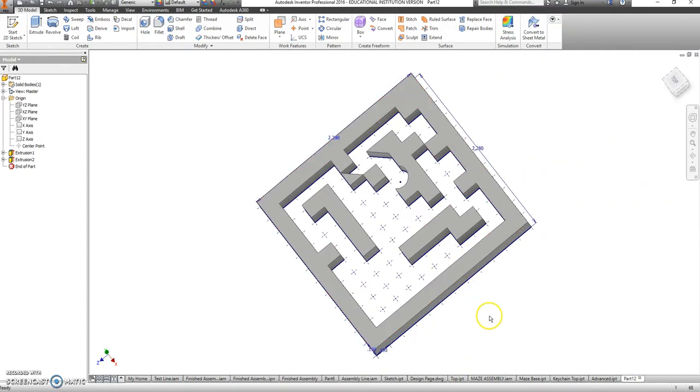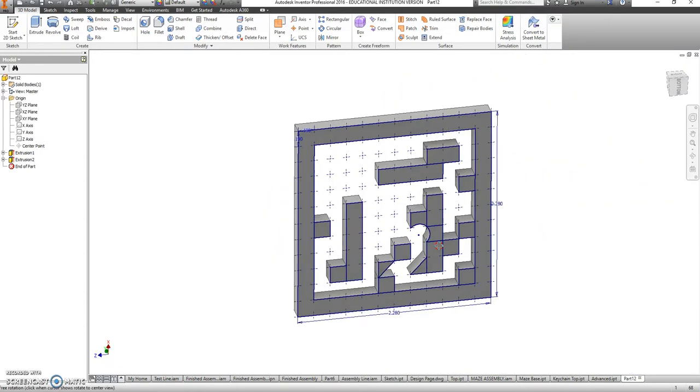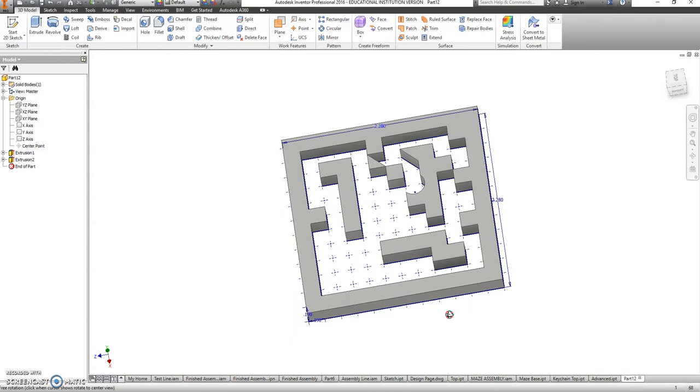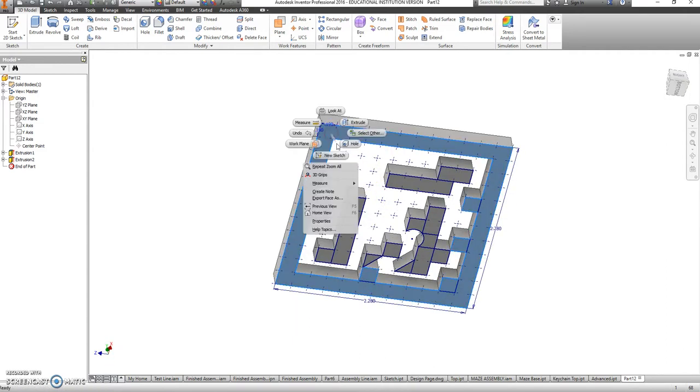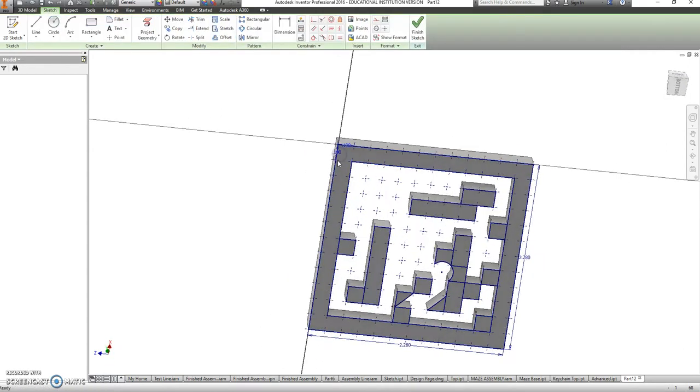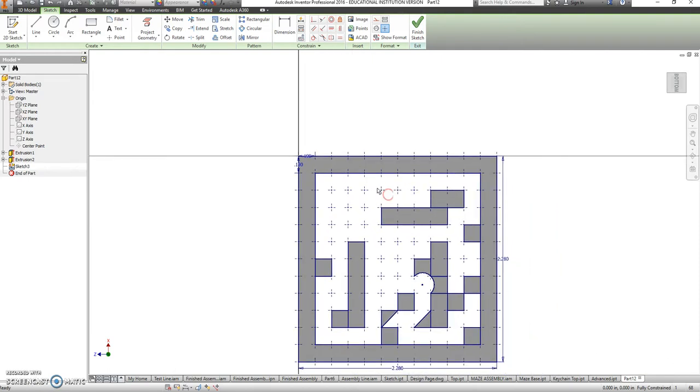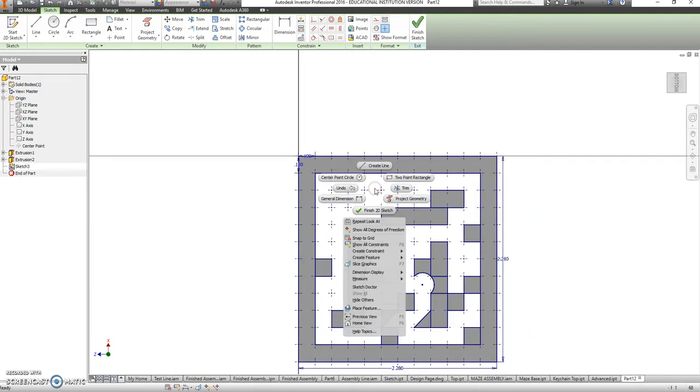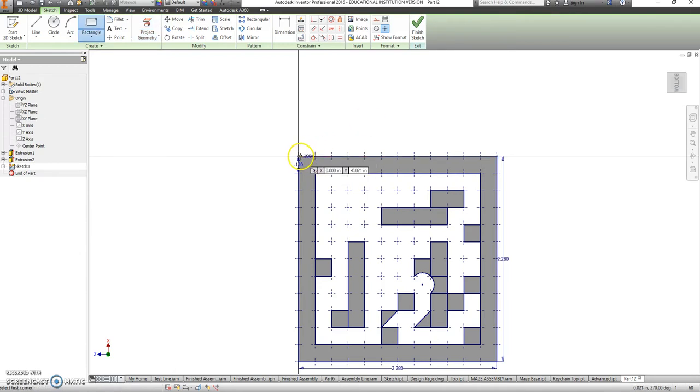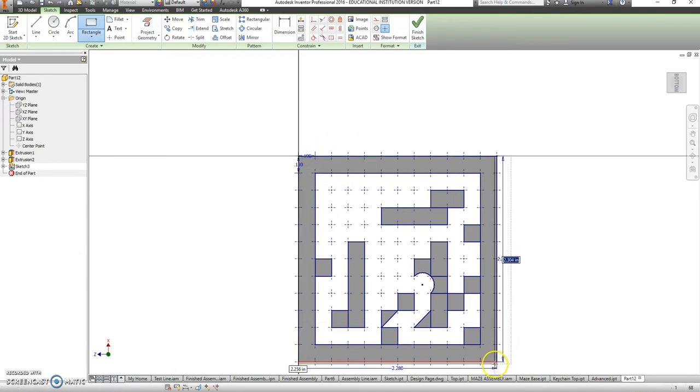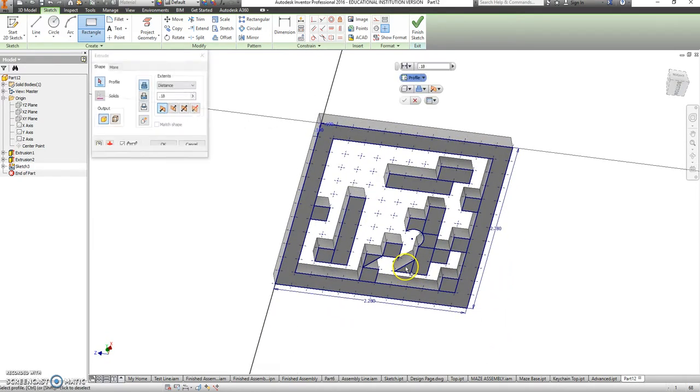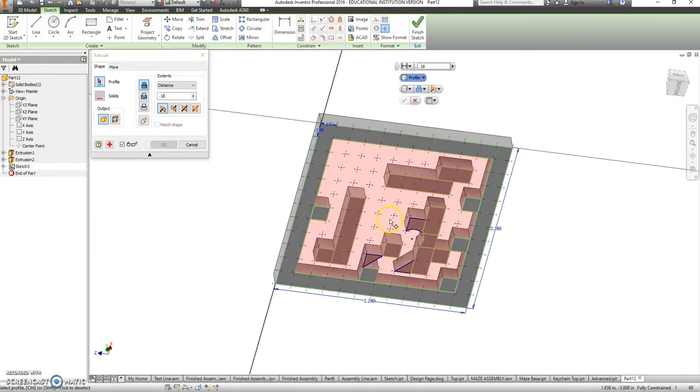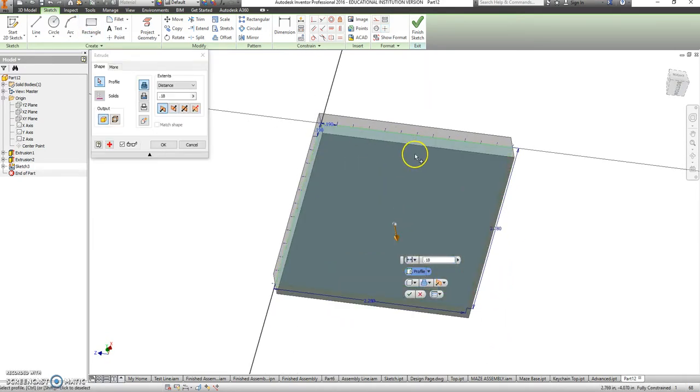Okay, now this is not going to work very well if I don't have a base, so I'm going to make a new sketch down here on this side. I'm going to project my geometry again and just draw one giant rectangle to extrude out. And the distance for this is going to be 0.12.